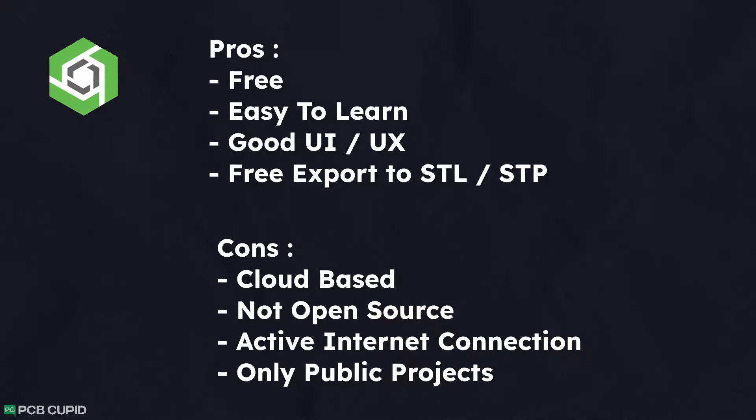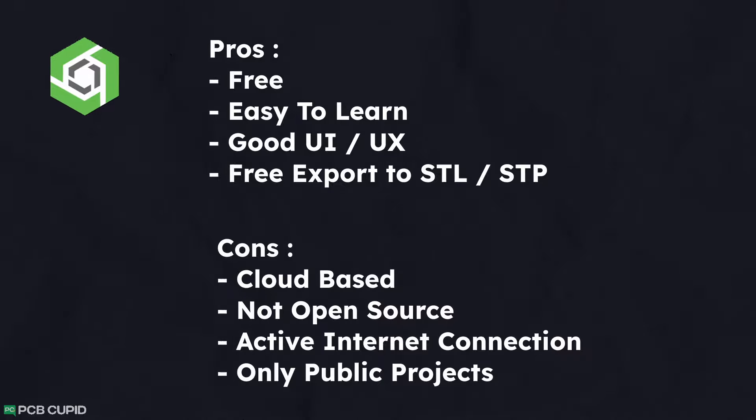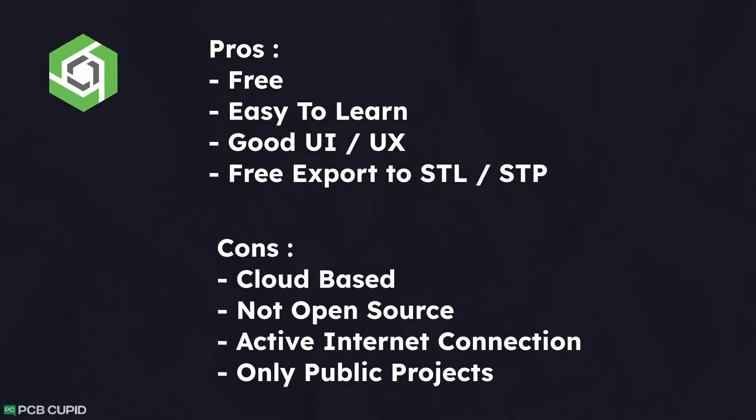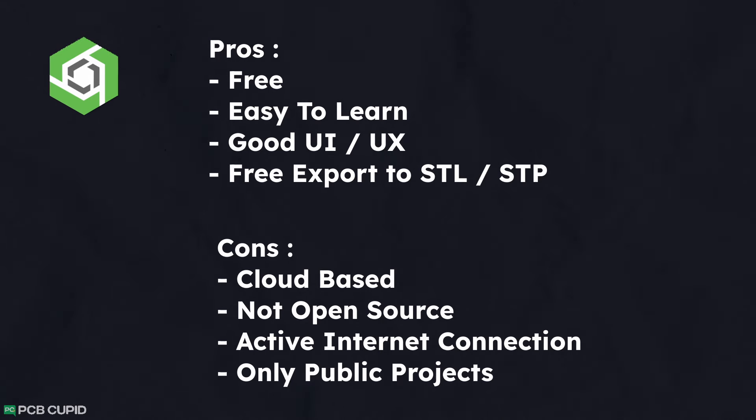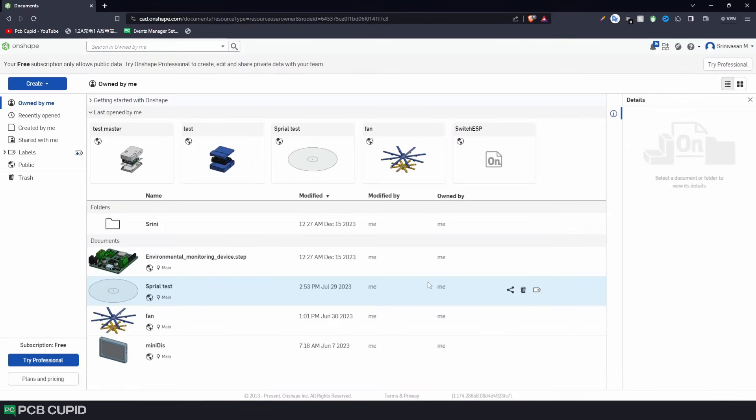The major catch is, all the designs that you create will be publicly available to everyone. This isn't a big issue in our case since the project is open-source, but just be aware if you're working on a personal or a closed-source project. To get started with Onshape, just go to onshape.com and sign up for the free version.